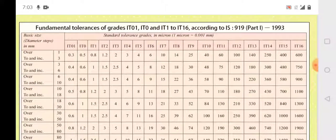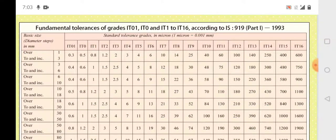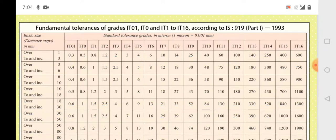The IT grades are given as per IS 919 in tabular form. The first column shows diameter steps — for example, 1 mm to 3 mm means any diameter above 1 mm and below or equal to 3 mm. The IT grades corresponding to each diameter step are tabulated.